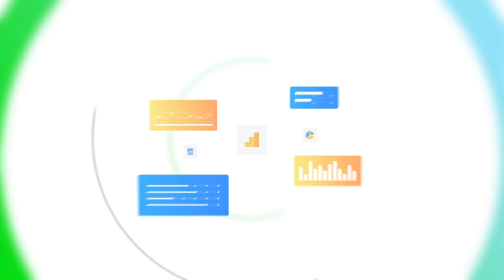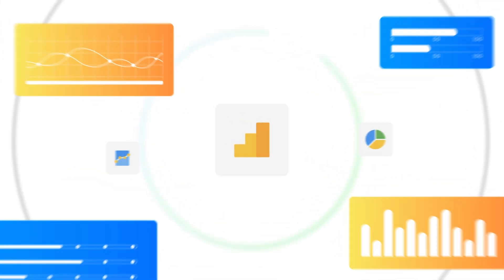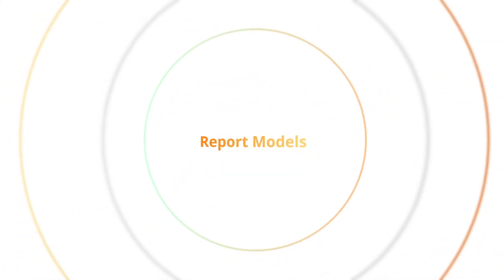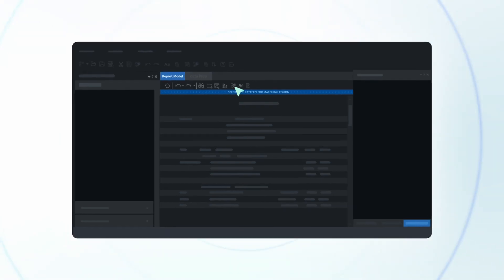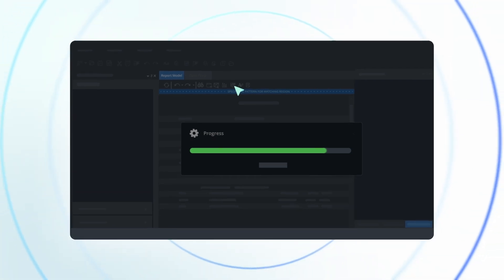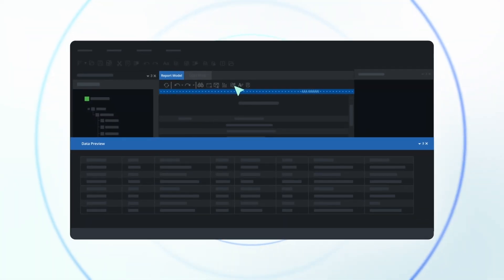In a world overflowing with data, how do we harness this vastness and turn it into actionable insights? Dive deep with Astera's report models, discover and extract every precious piece of information from your unstructured documents.